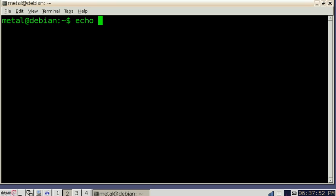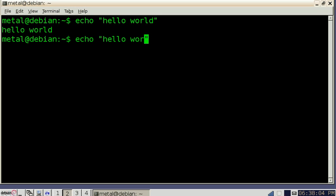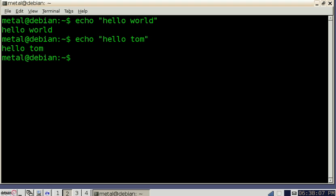If you just type echo and then in quotations type something like hello world, you'll see that it printed out what you wanted it to echo out. So now we can say hello Tom and it echoes out hello Tom. That's how you display a message out on the screen.